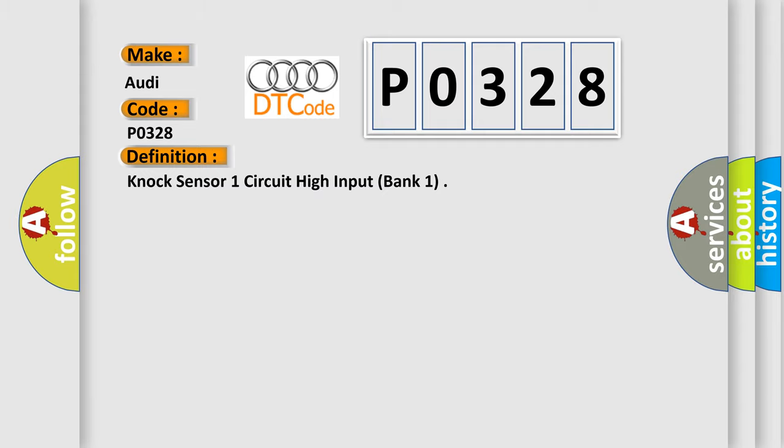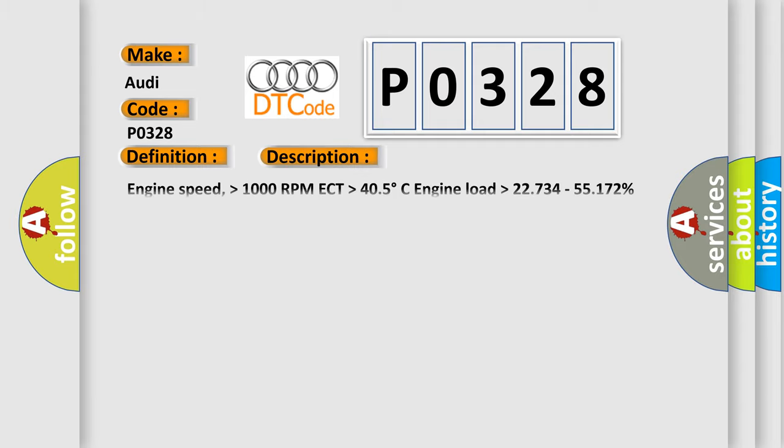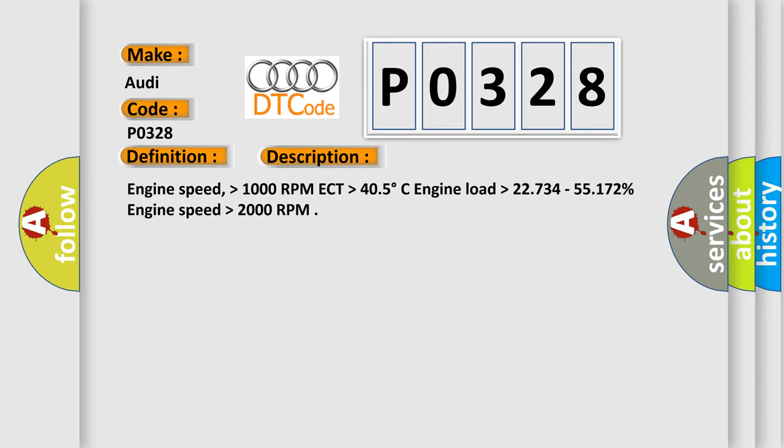And now this is a short description of this DTC code: Engine speed higher than 1000 RPM, ECT higher than 40.5 degrees Celsius, engine load higher than 22.734 to 55.172 percent, engine speed higher than 2000 RPM.